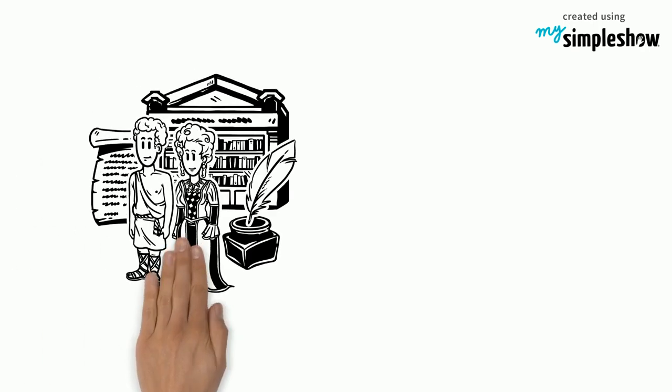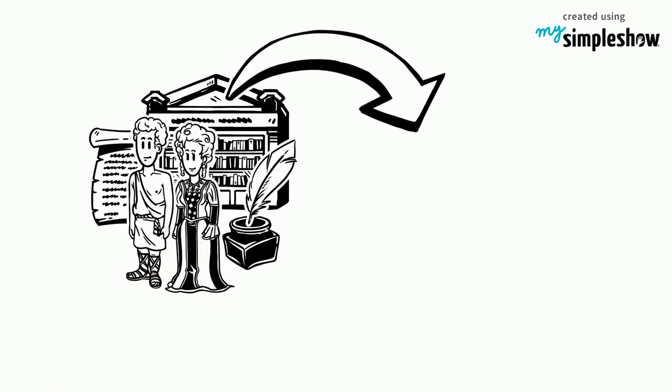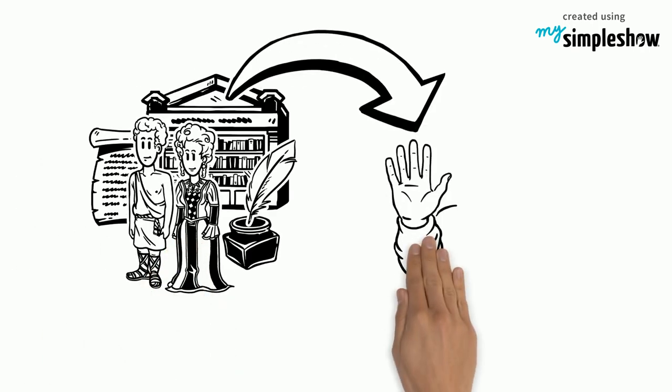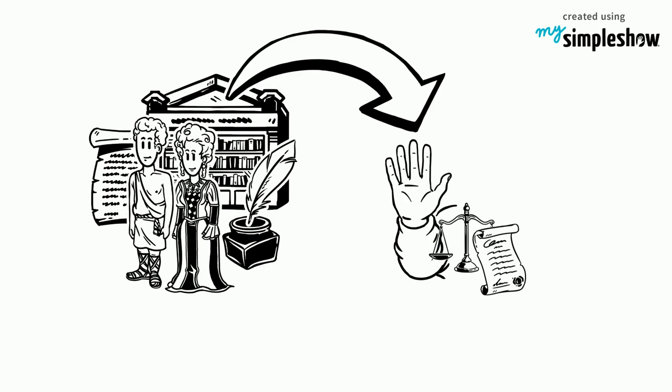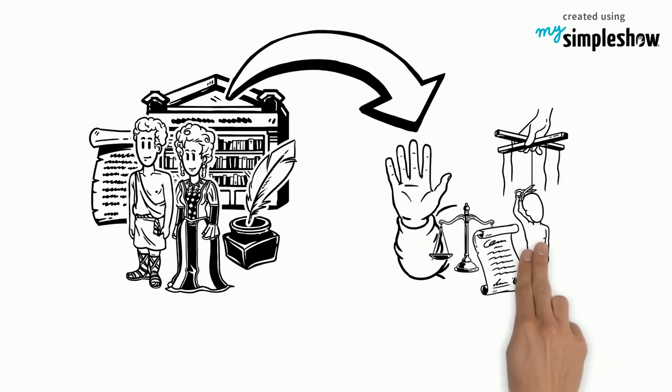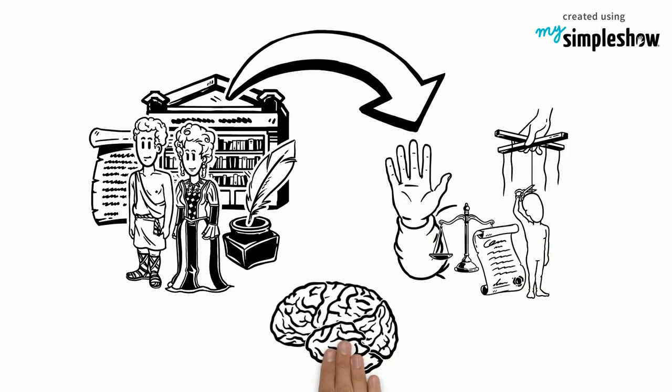Throughout history, women have faced intense discrimination from a lack of legal rights and very little independence from their husbands, to being thought to have inferior brains.